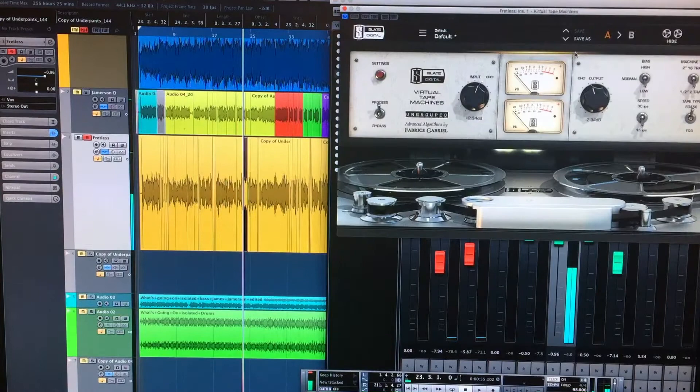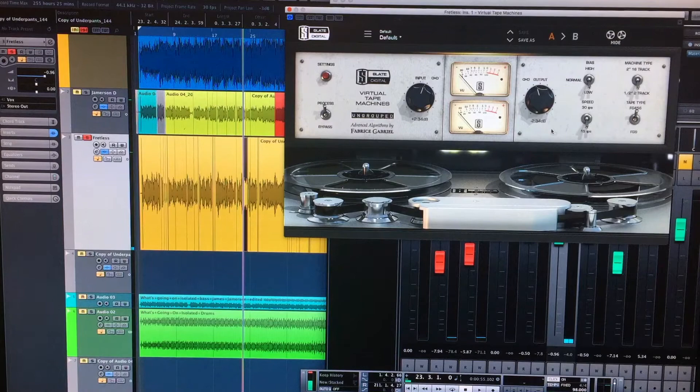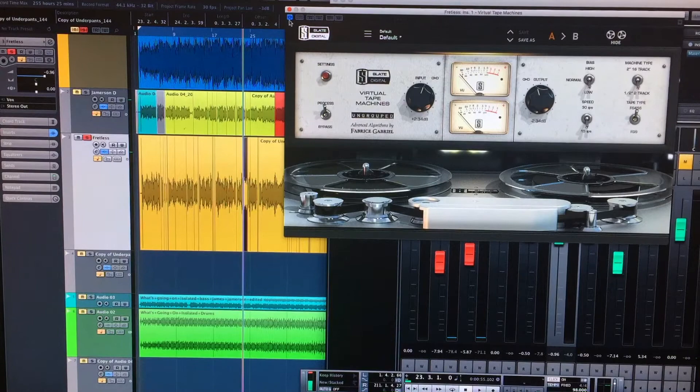Stephen Slate's tape emulation, which is great. And I didn't squeeze it too hard. Kind of low bias, just giving it a really, a bit of a more lo-fi tape saturation.